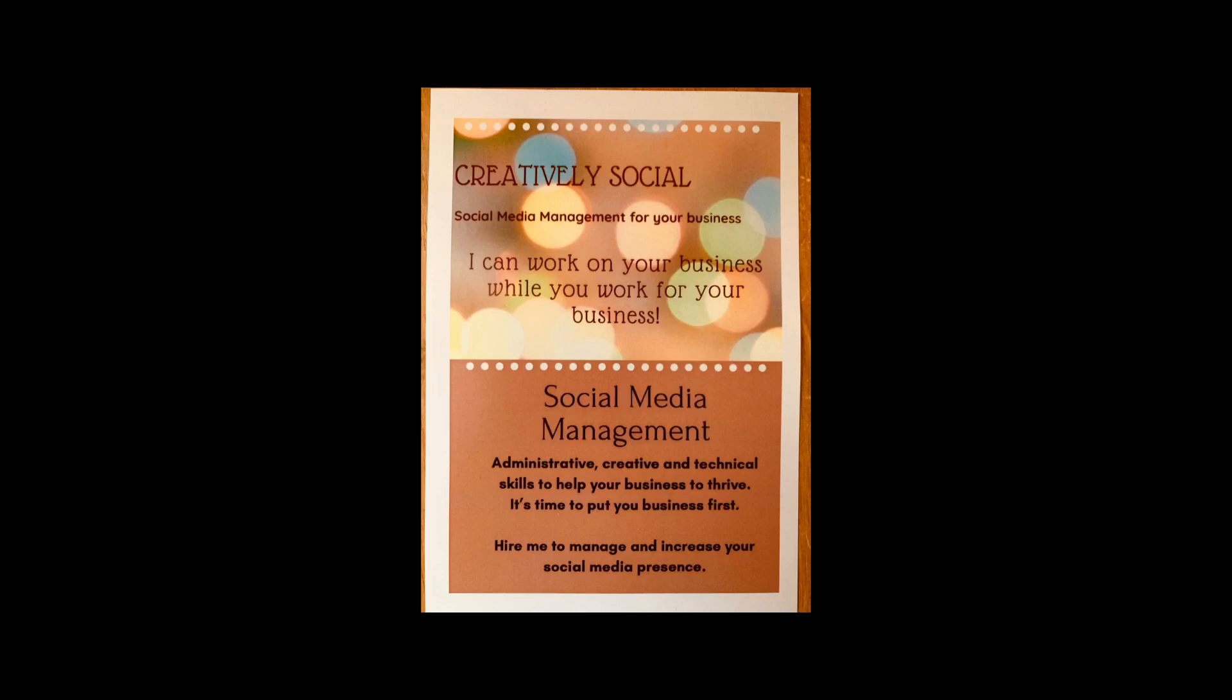This episode is sponsored by Creatively Social, social media marketing for small businesses. Managing your business online can be a difficult and tricky situation, so let Creatively Social take the stress and the hassle out with competitive friendly rates. Check them out at creativelysocialva.com.